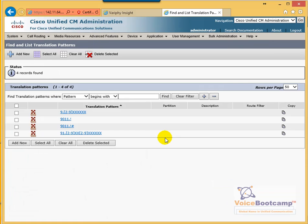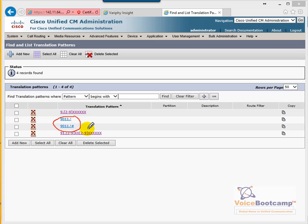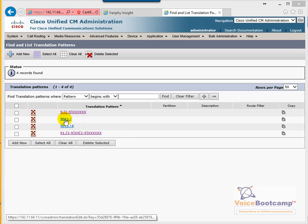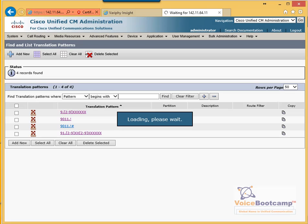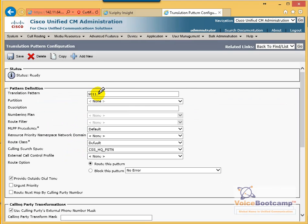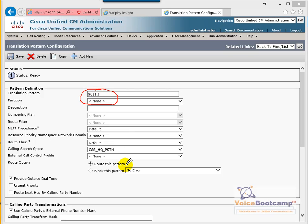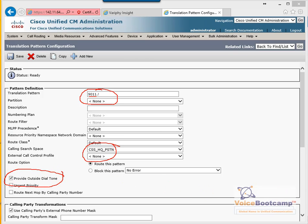So we're going to go to translation pattern for international. We are going to have two patterns: one is 9011-dot-exclamation-mark, and one is 9011-dot-exclamation with the hash key. Select either one. Make sure it is selected and type 9011-dot-exclamation because we're not going to send the 011. Calling search space is required to reach the route pattern — pre-dot — and PSTN dial tone.